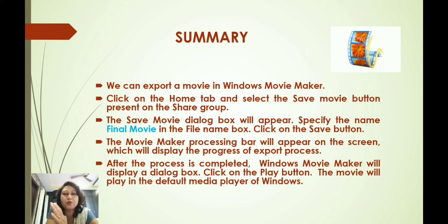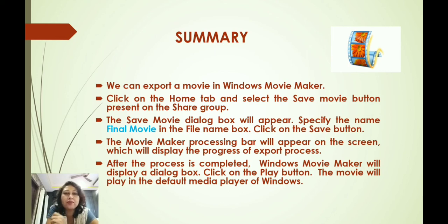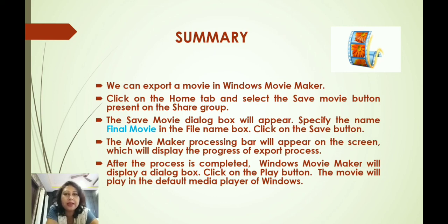A green bar will be displayed showing how much the export process is going on. After the process is completed, Windows Movie Maker will display a dialog box and from there we have to click on the Play button. As we click on the Play button, the complete movie will be played in the default media player of Windows, where we can see our actual movie which we have done using Windows Movie Maker.